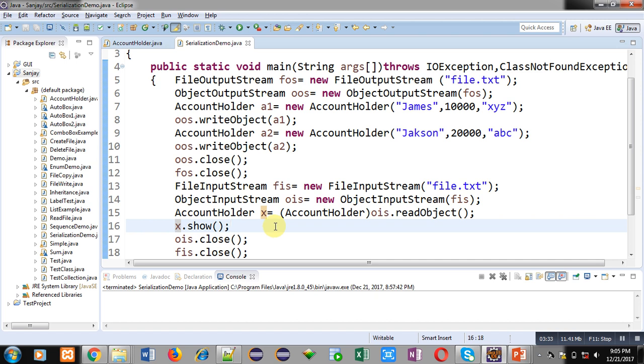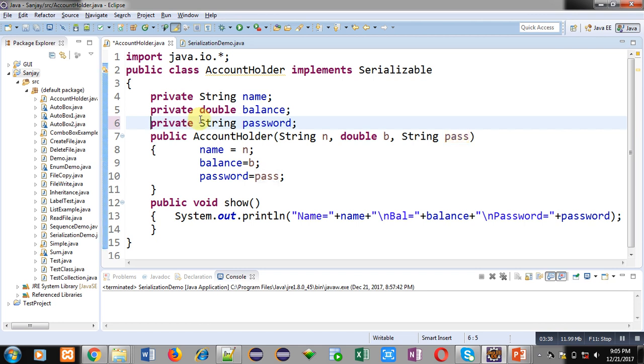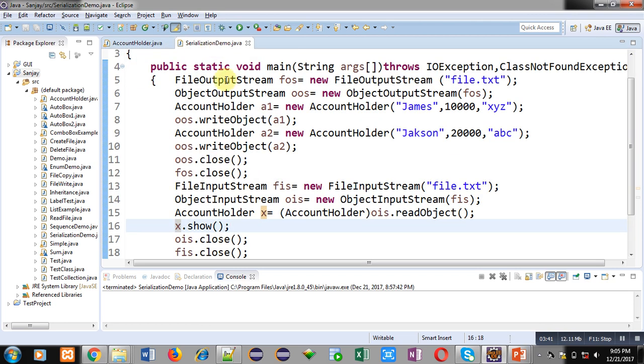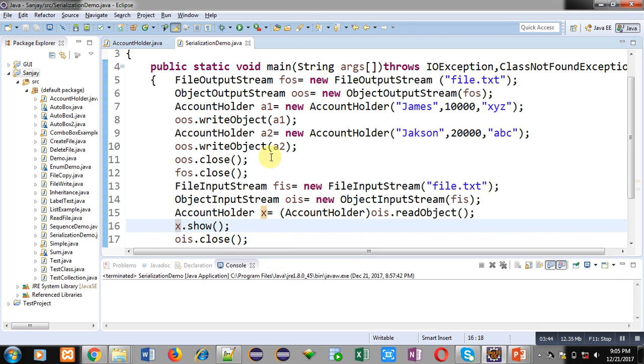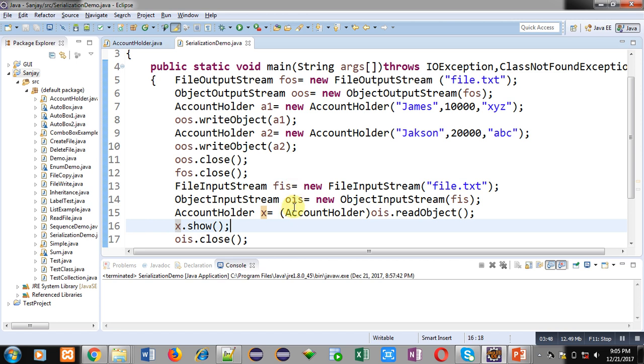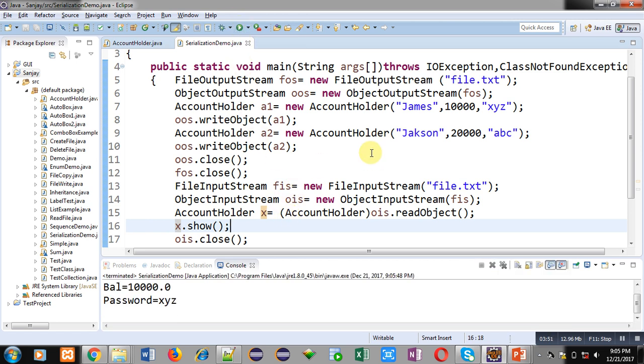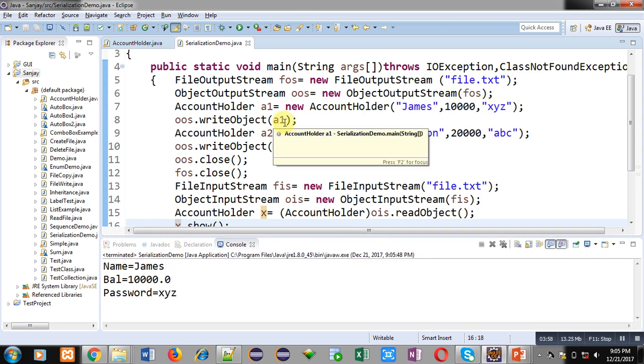Now I am removing this keyword first so that you can understand the difference. I am executing the code. This code first stores the object into file and then reads it back. You can see James, 10,000, and XYZ is stored with the help of this a object.